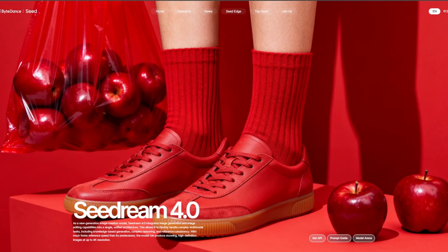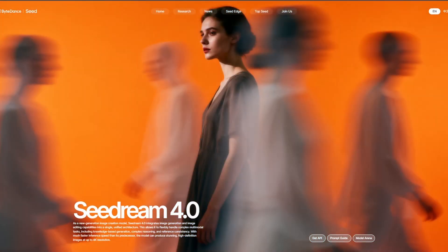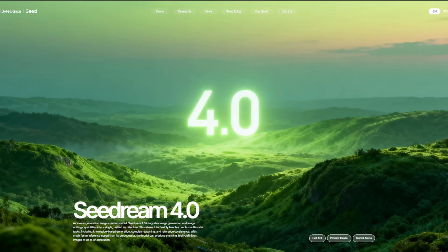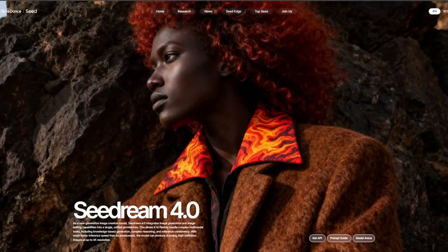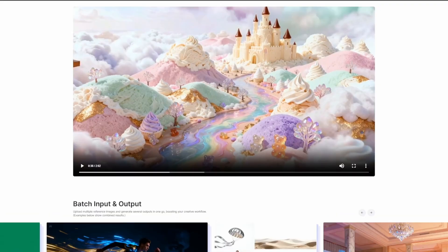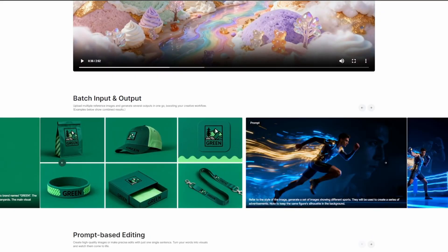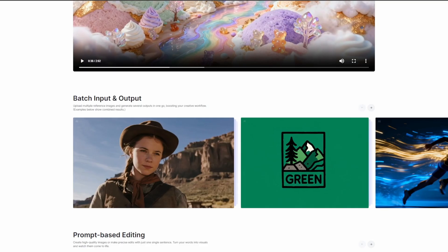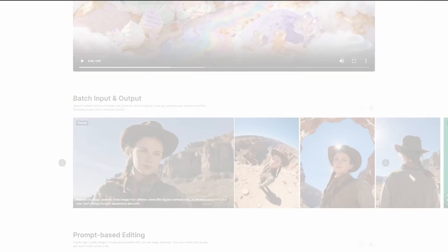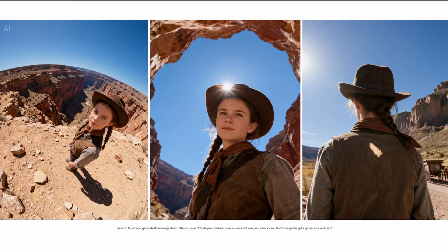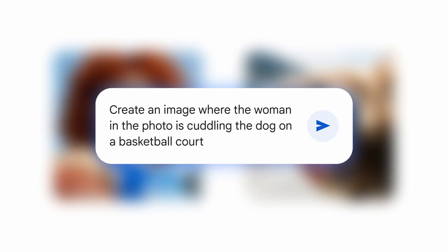ByteDance, the company behind TikTok, has just launched SeaDream 4 and it's completely destroying Nano Banana. Why? SeaDream generates portraits with superior resolution, without ridiculous censorship like Google's, and most importantly, without watermarks.